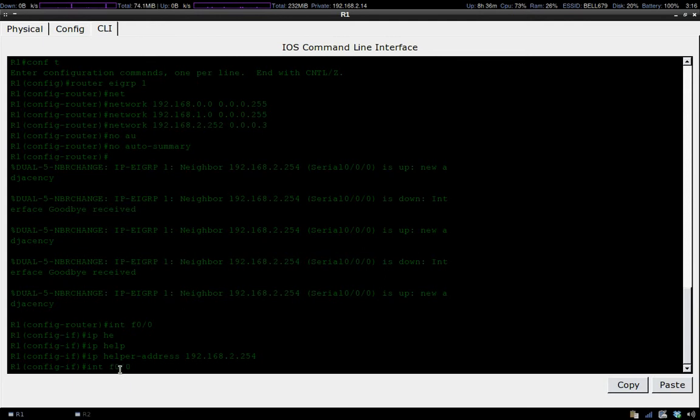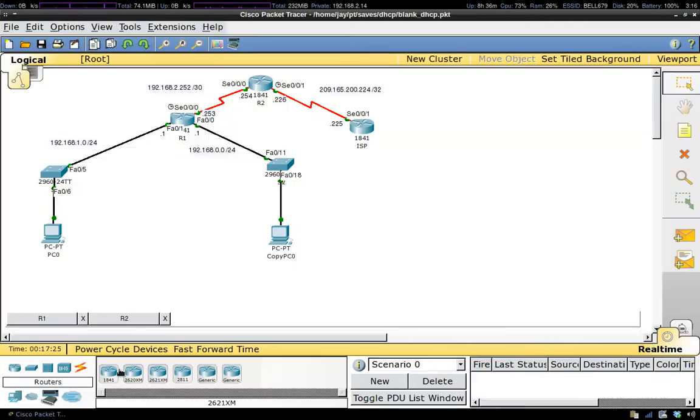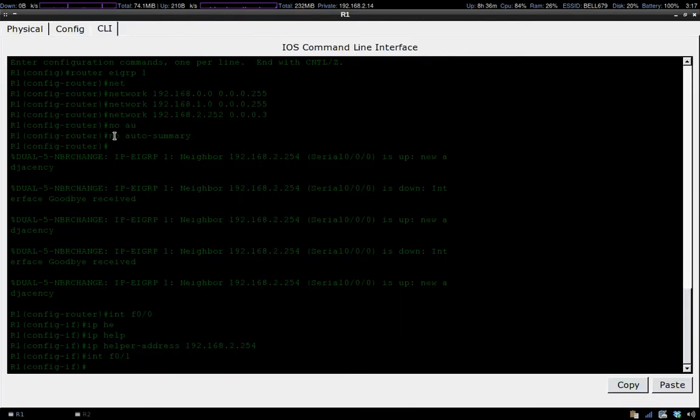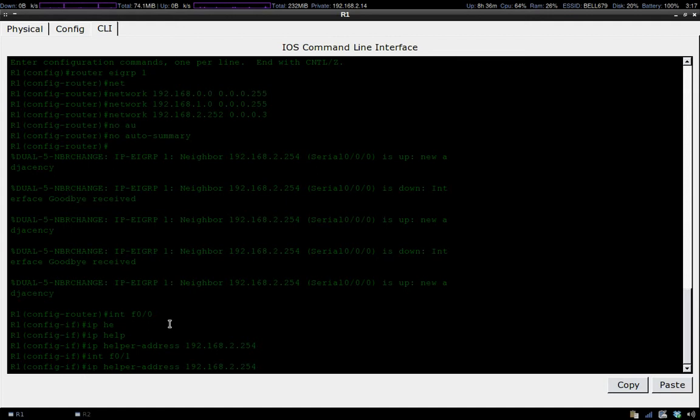Now FA0/0 knows where to find the DHCP server. We go over to our other interface that has this subnet and also let it know where the DHCP server is using the IP helper-address command.